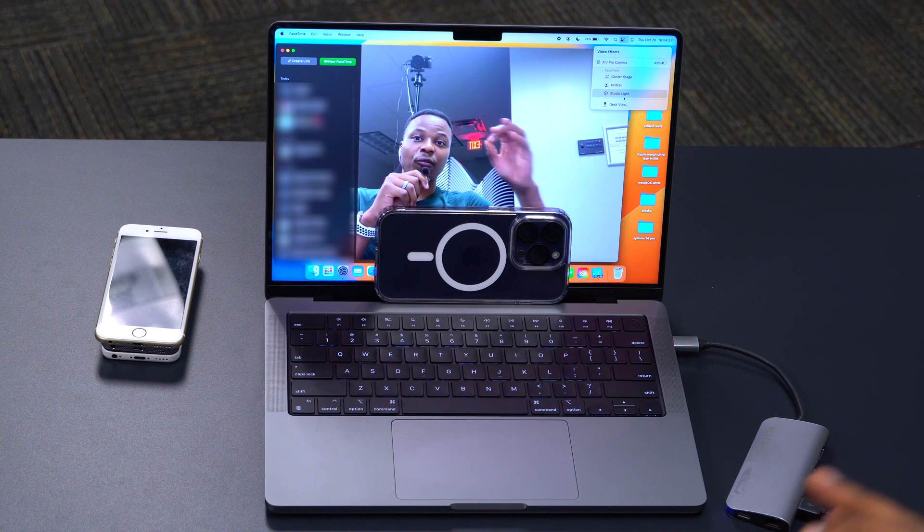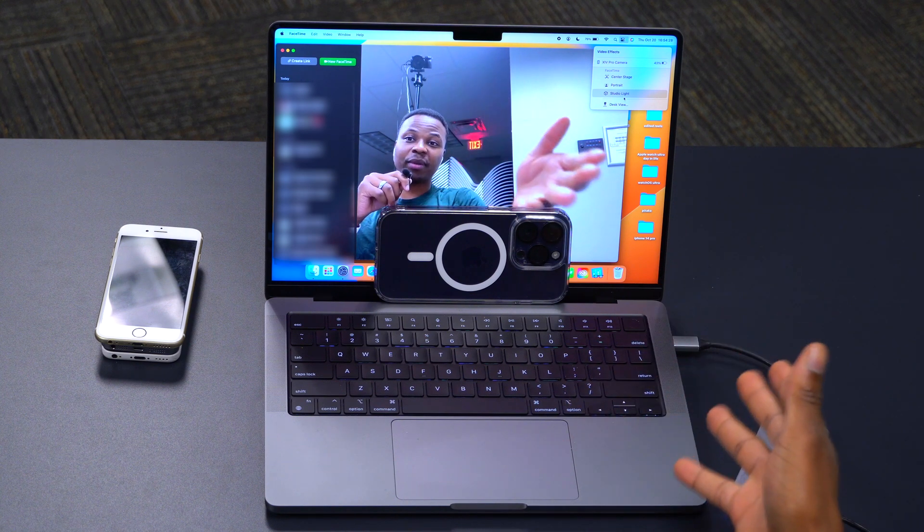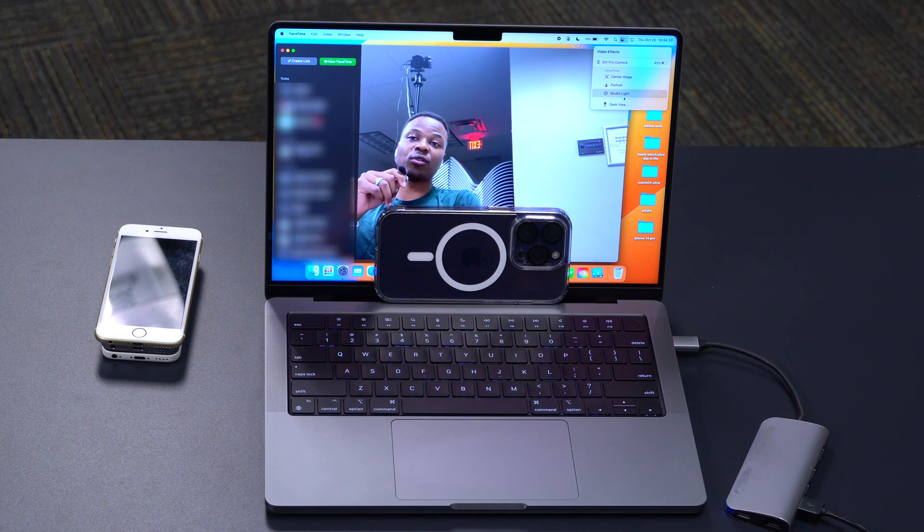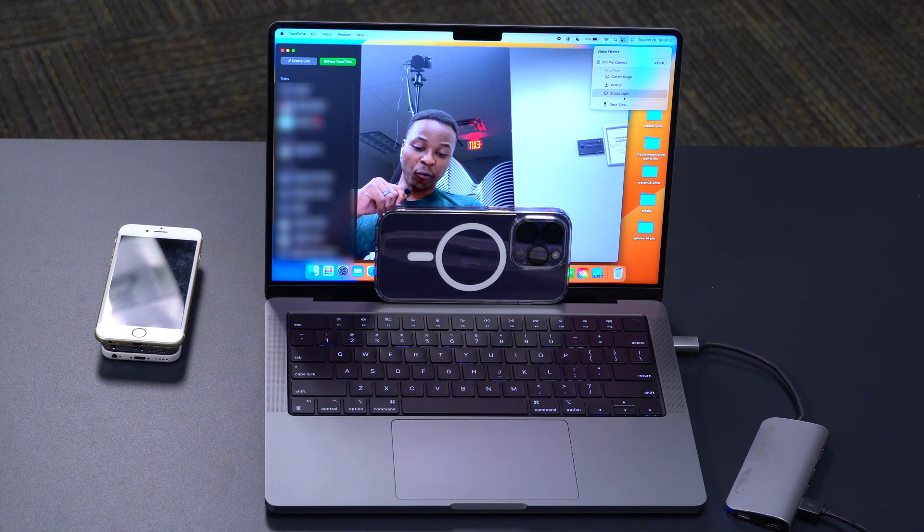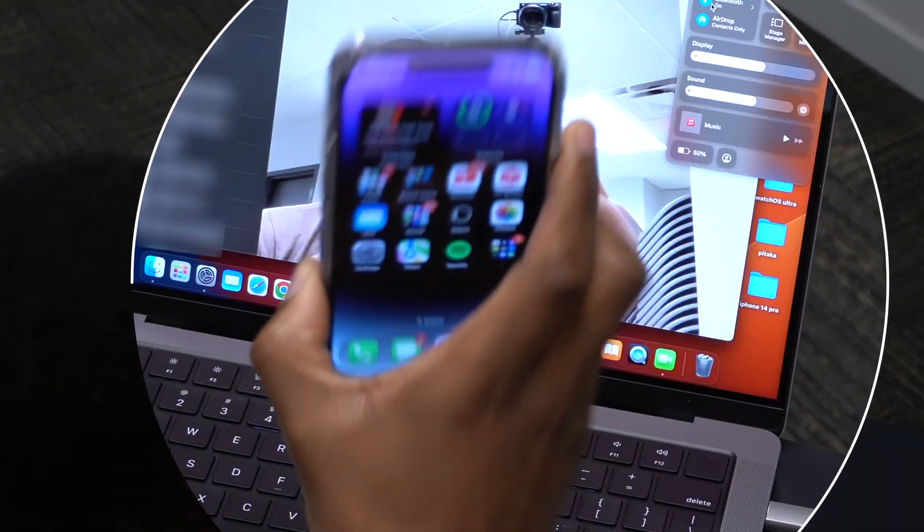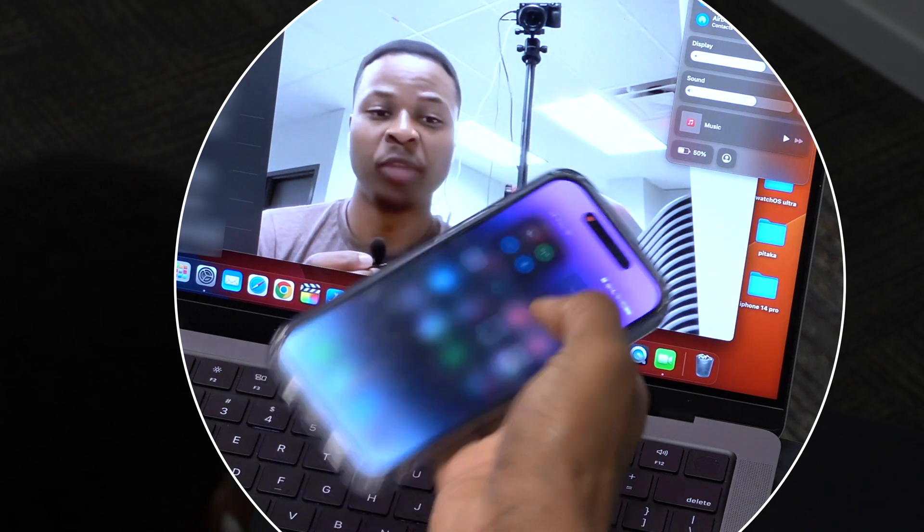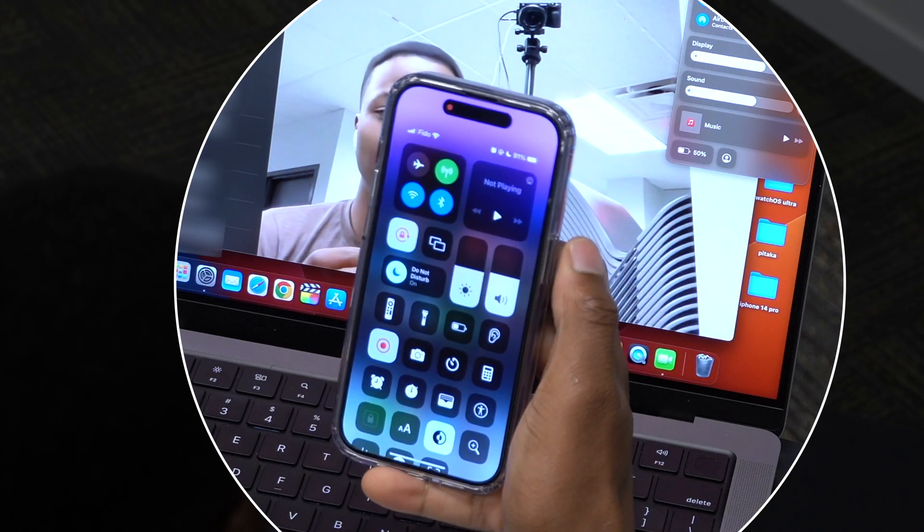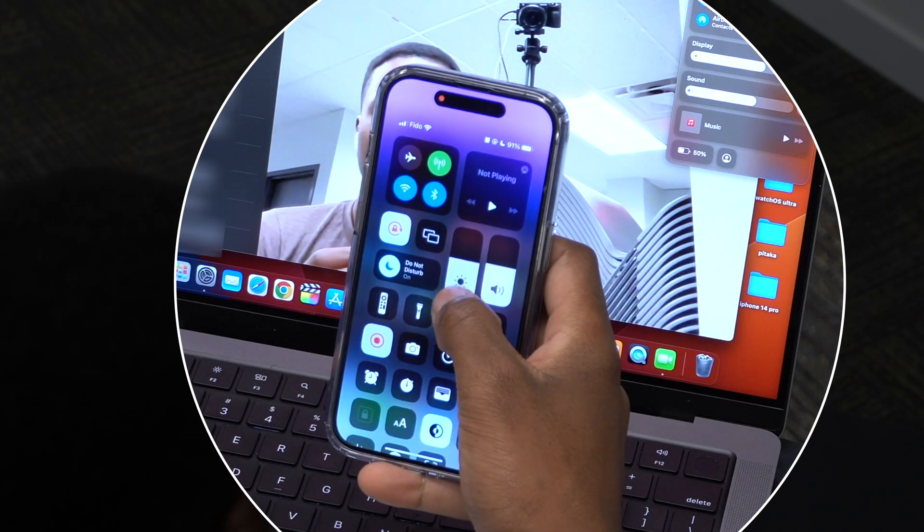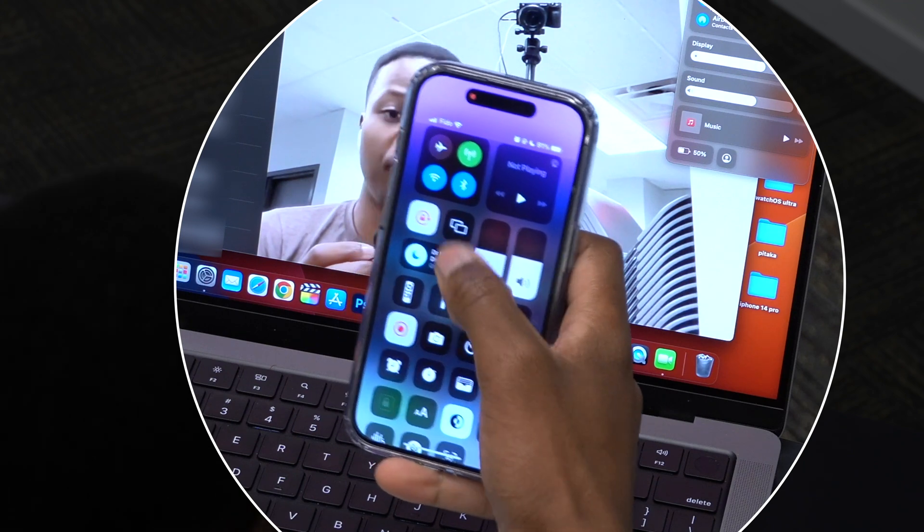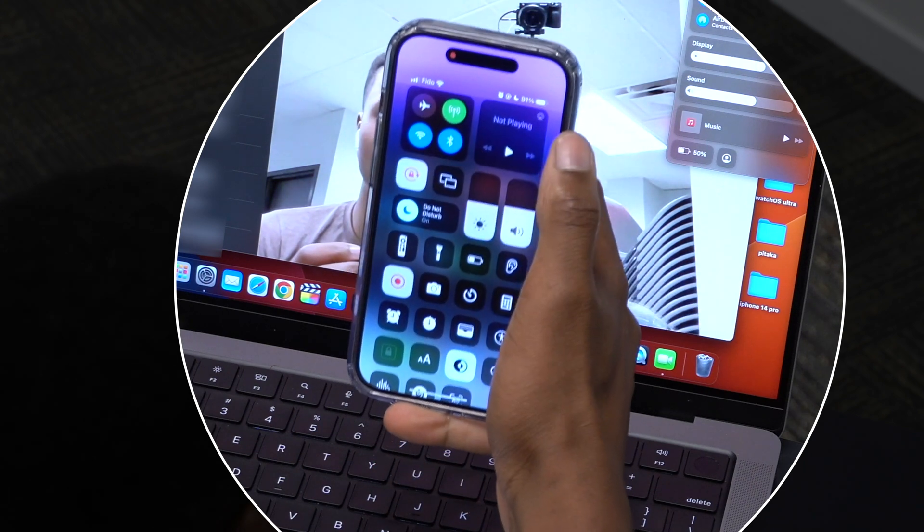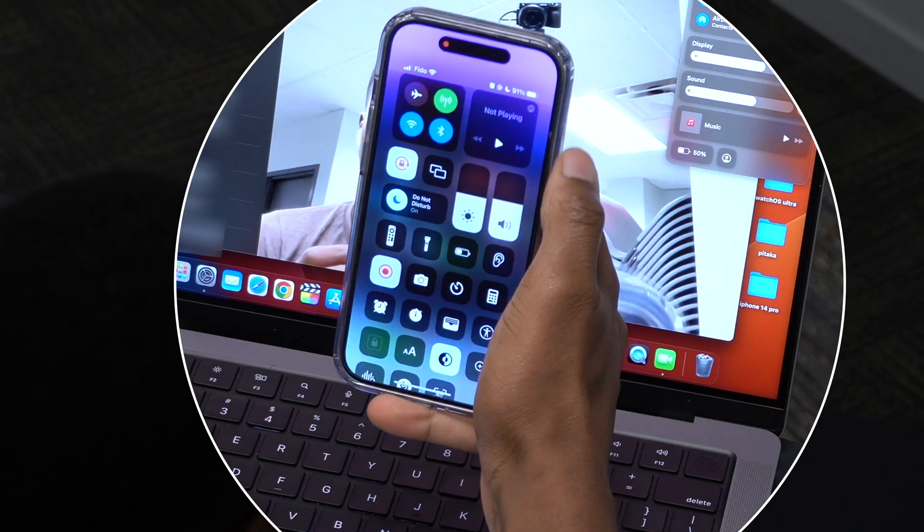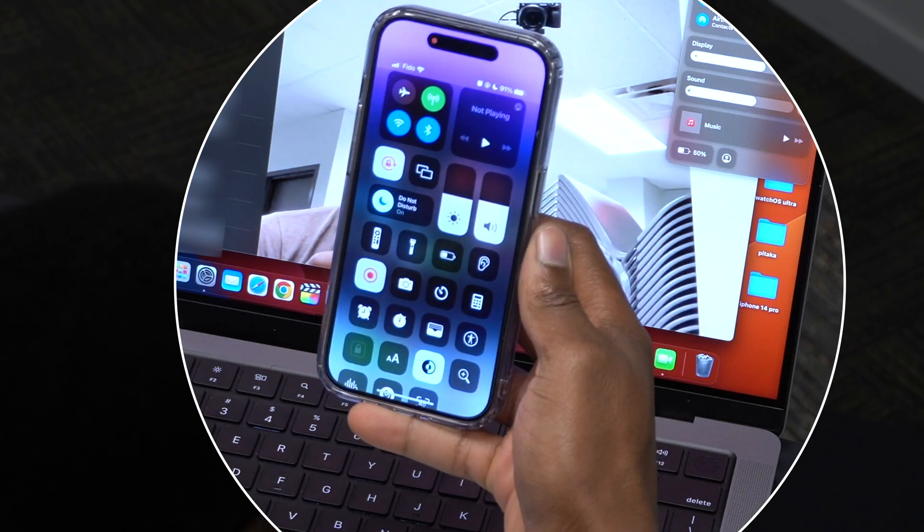For example, I do have some notes here. For just basic continuity camera or features to be able to work, you need an iPhone XR. If you have an iPhone X, even though it supports iOS 16, that's not a feature that you're going to be enjoying.